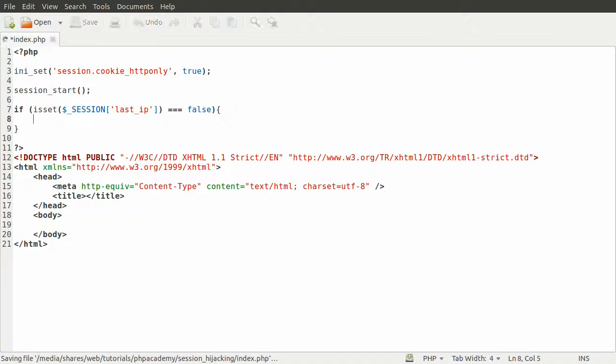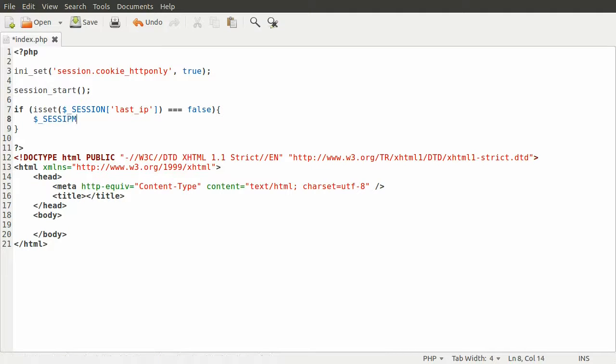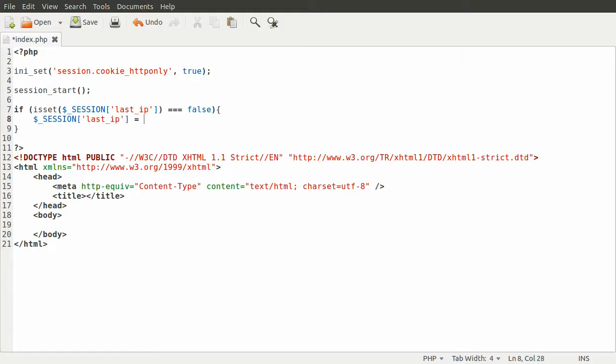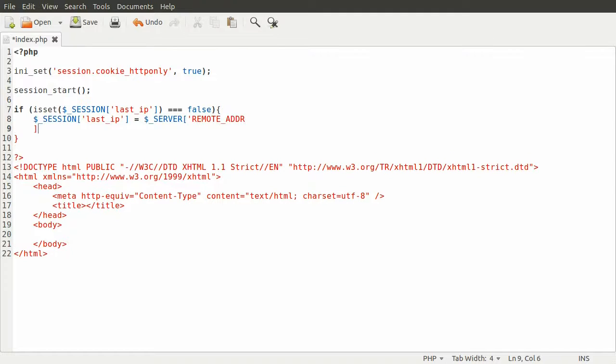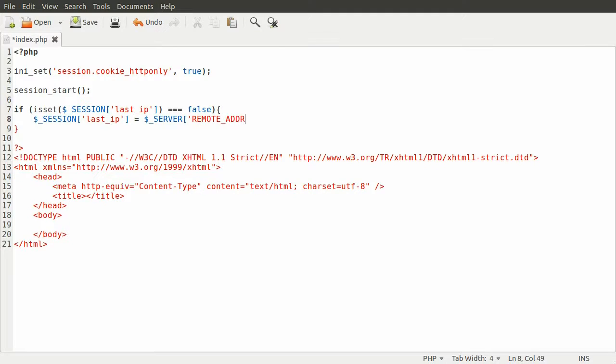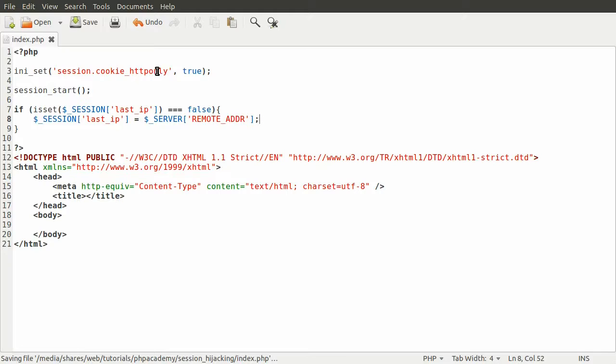We want to set it, so we'll just set it in the standard way: $_SESSION['last_ip'] = $_SERVER['REMOTE_ADDR'], short for address, and this just contains the user's IP address.